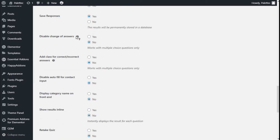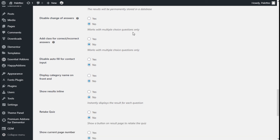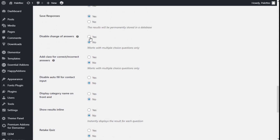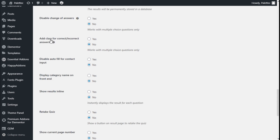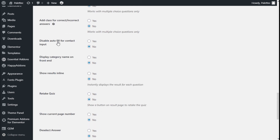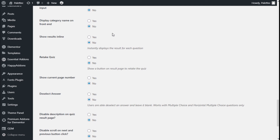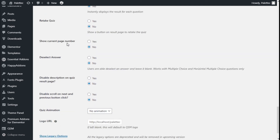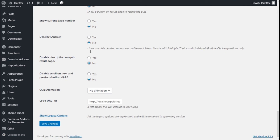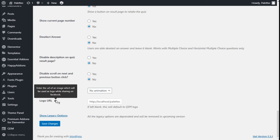We can also activate random questions, select categories for random questions, set the contact form position to show before or after the quiz, show the contact form to logged-in users, enable comments, show question numbers, save responses, disable changes on answers for multiple choice only, and configure CSS classes for correct and incorrect answers. We can disable auto-fill for certain inputs, display category names, show results inline, allow retake, show the current page number, and add an animation or logo.